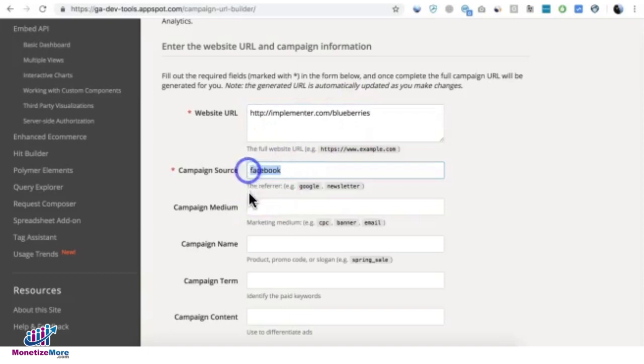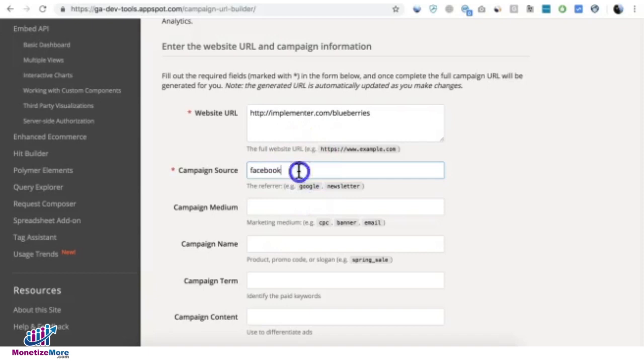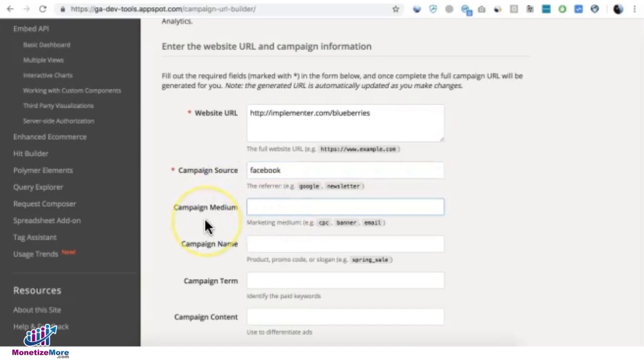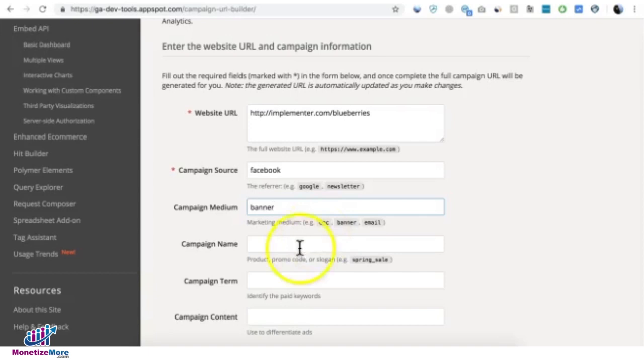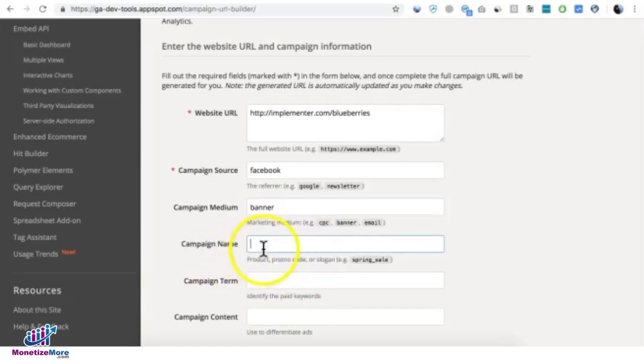Then you specify the campaign source if applicable. Let's say you have a campaign that will run through Facebook, so you can put it in there. Then medium, if applicable, you also put it in here. Let's say this is going to be banner through banner ads.